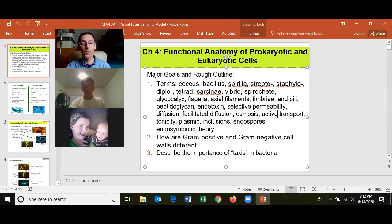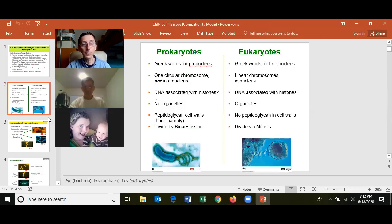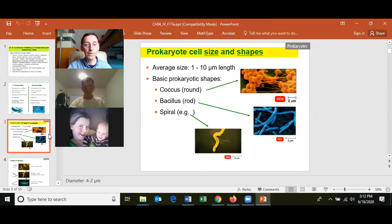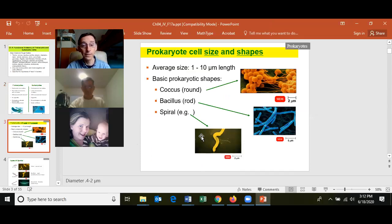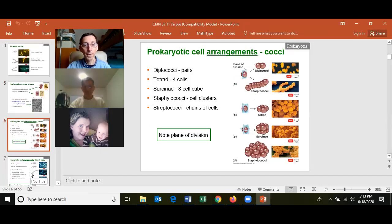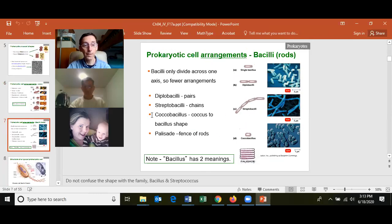Know how the gram-positive cell wall differs from a gram-negative cell wall. Generally, a prokaryotic cell differs from a eukaryotic cell in that it has no nucleus and no organelles, and prokaryotes are about one-tenth the size of a eukaryotic cell. I do ask about cellular growth arrangements, and the bacilli have fewer growth arrangements than the cocci.